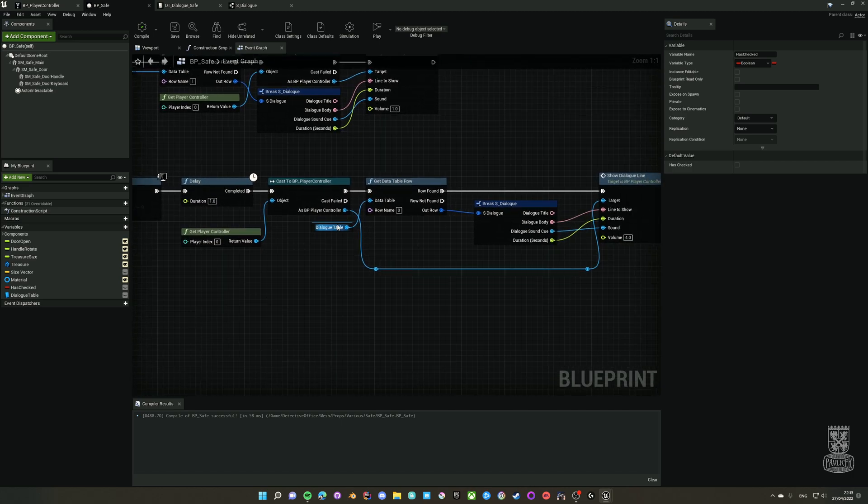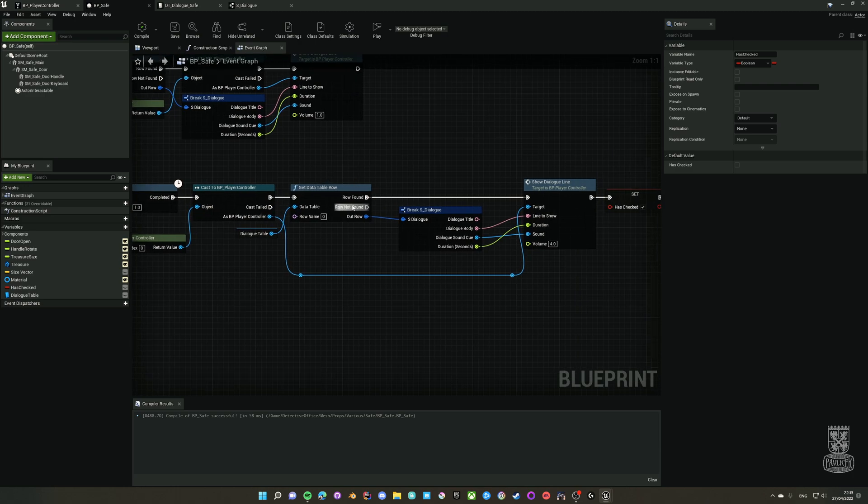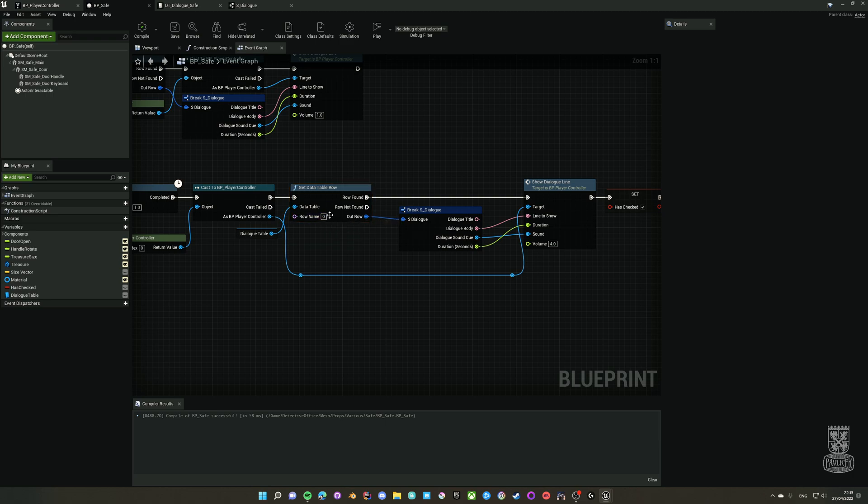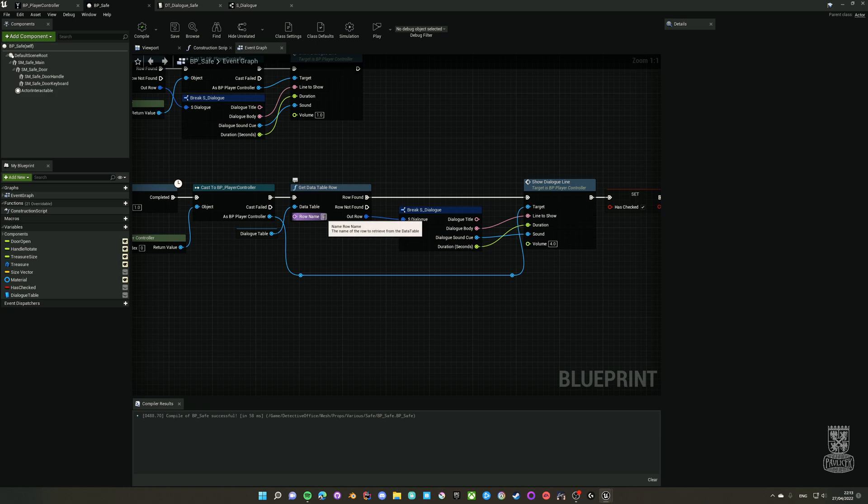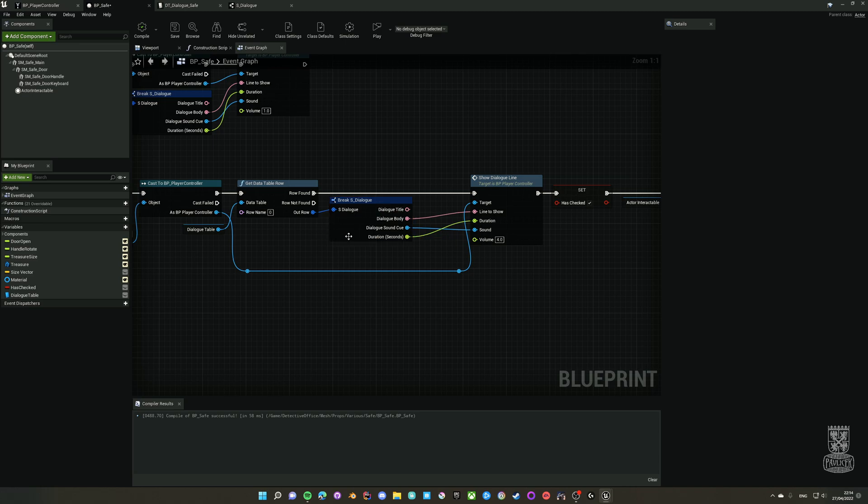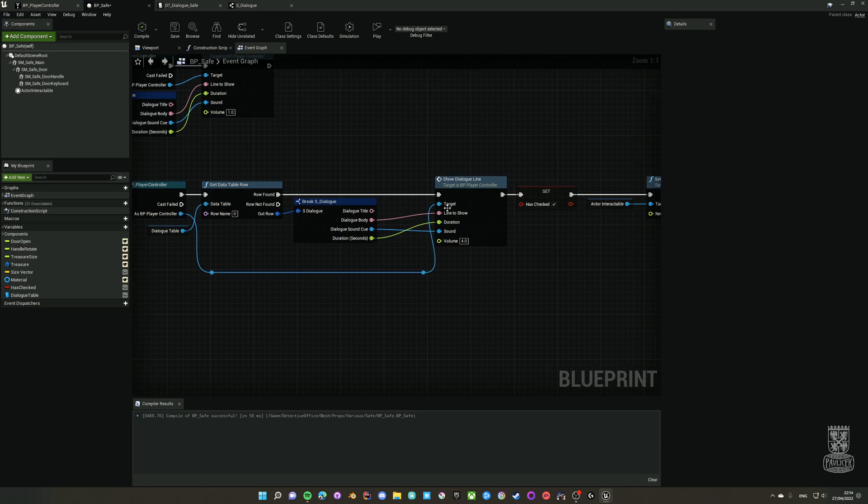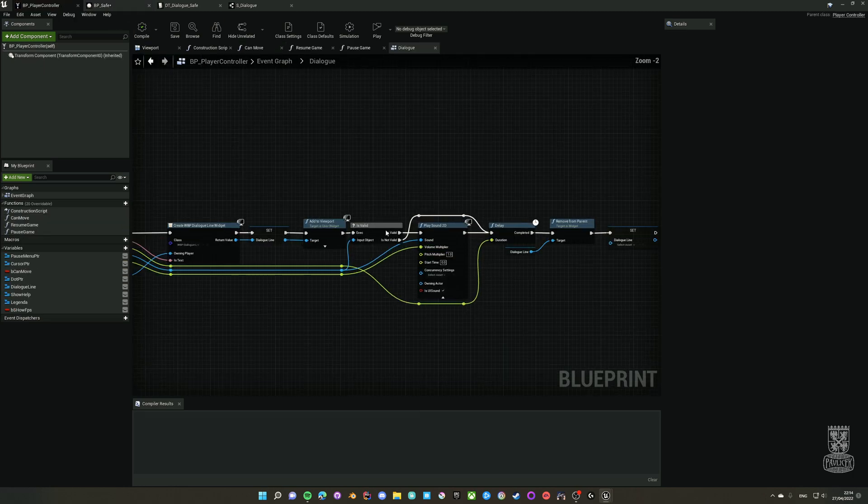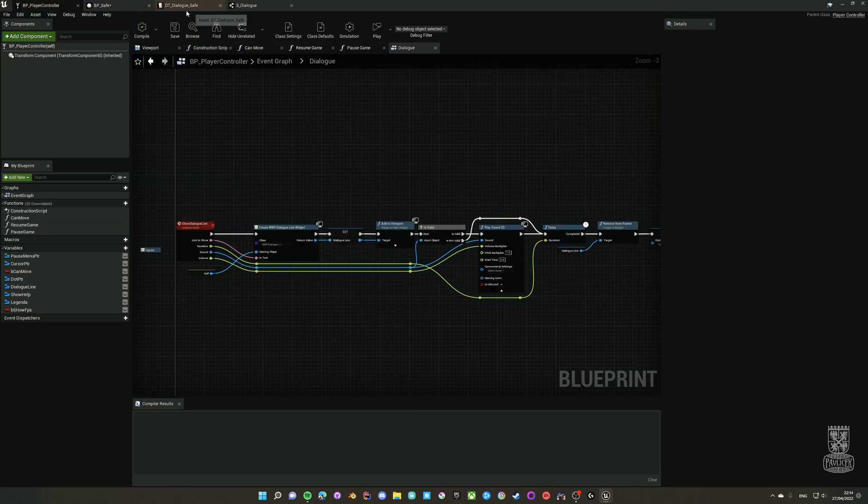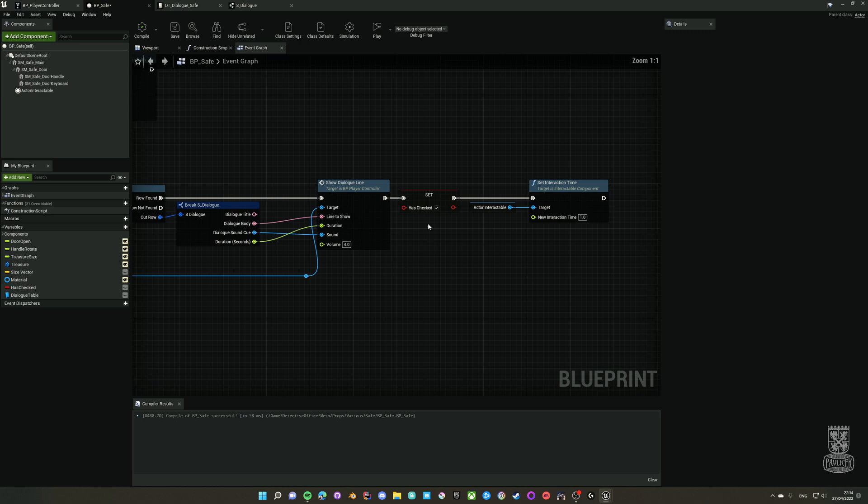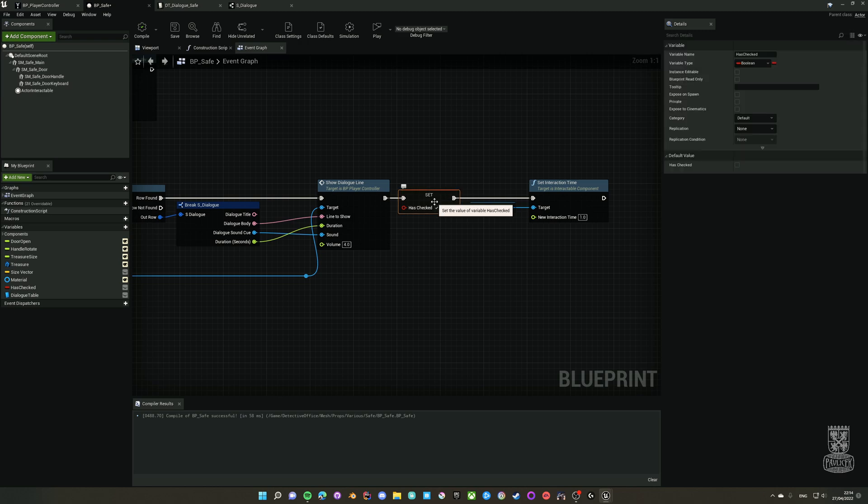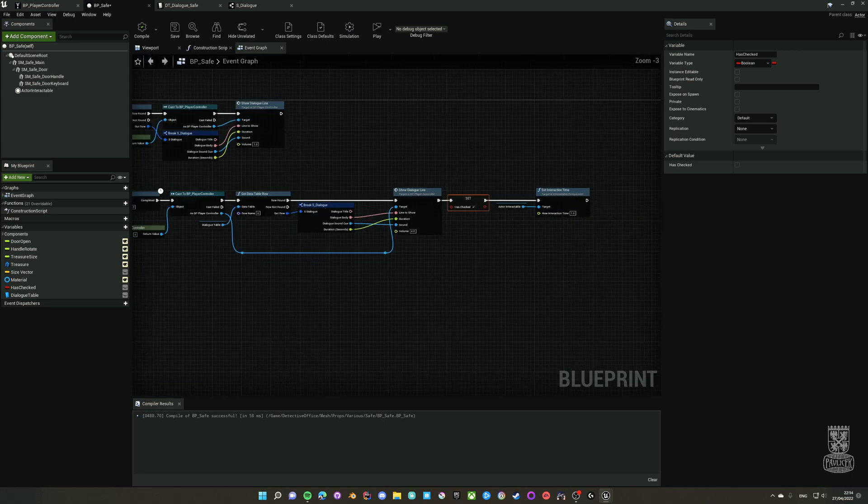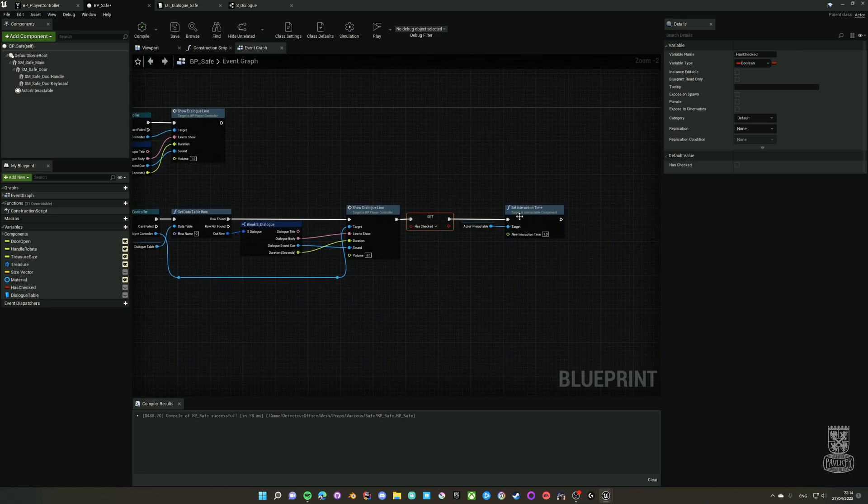Short delay, then I cast to the controller. I find the dialog table row with a name of zero. This can be easily adjusted, but I like to name the rows with numbers. I break the row and basically fill the data into the dialog line, which is called back in here, displays the widget, plays the sound. Here I set whether it was checked or not and set the interaction time to one second. This is purely a showcase of updating the interactable.